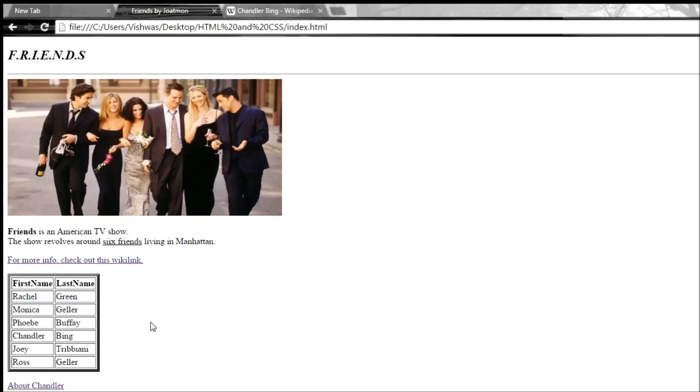So anyway, that's how you create a table and how to have rows and columns within the table. Thank you guys for watching, and I'll see you in the next video.